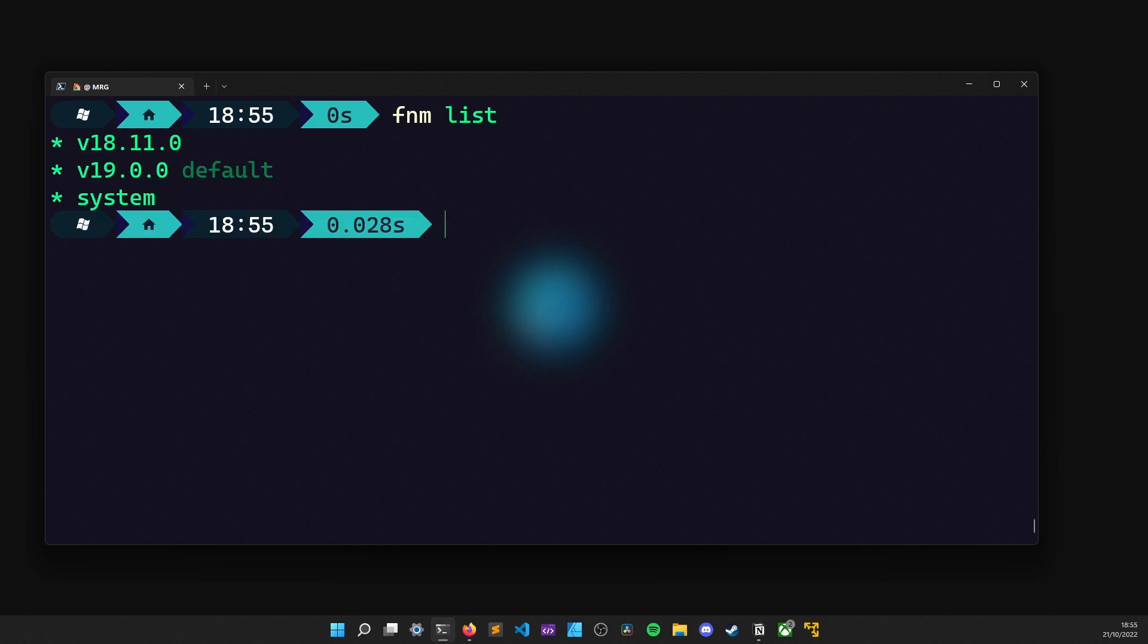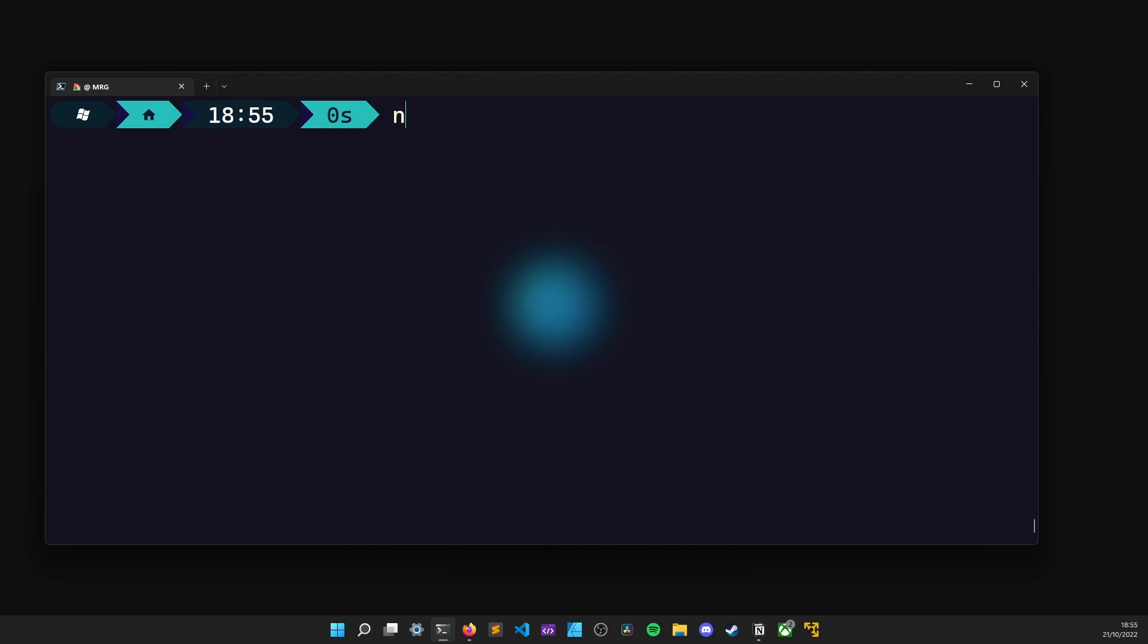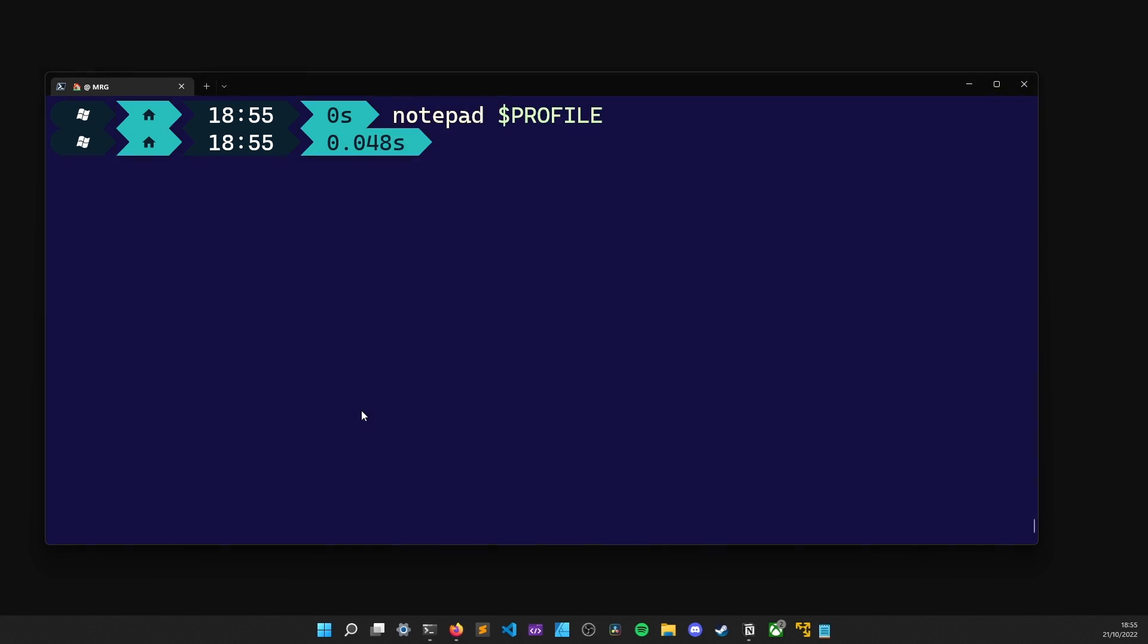At this point, we are almost ready to use the installed Node versions. But before that, we quickly need to make a small addition to our shell profile. Luckily, doing this is pretty easy. I just type Notepad, followed by the profile name like so. And as you can see, it opens up the profile settings in a Notepad.